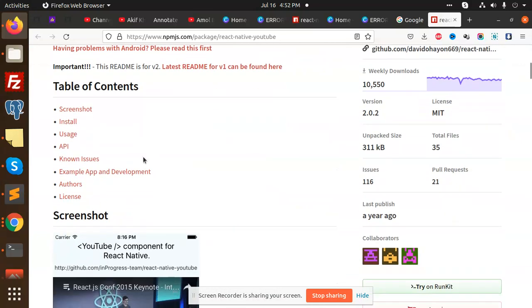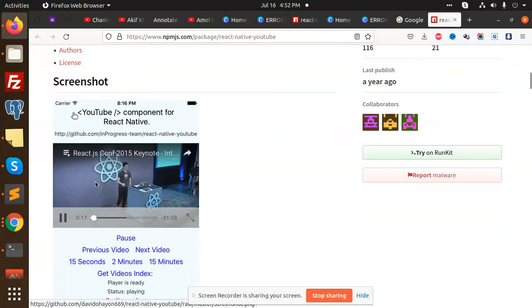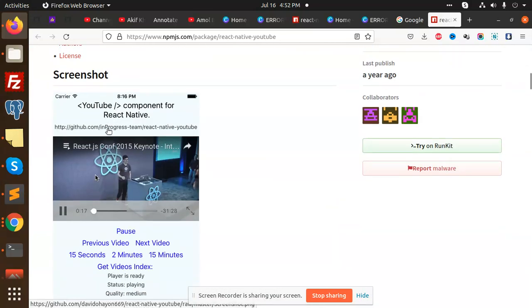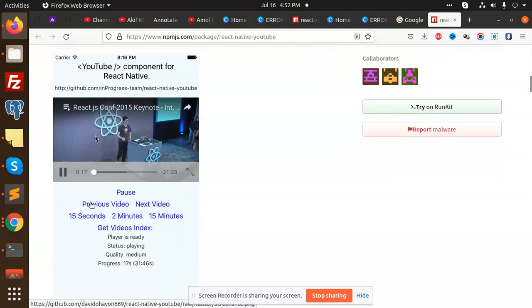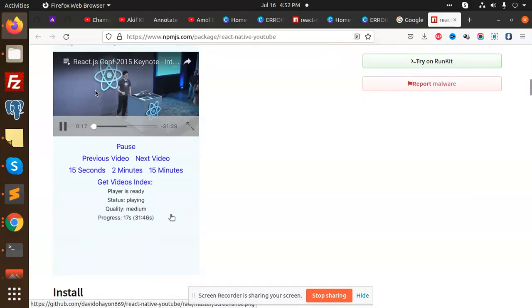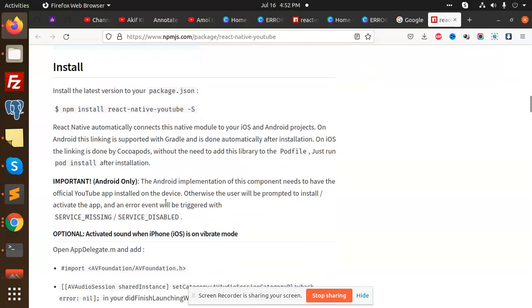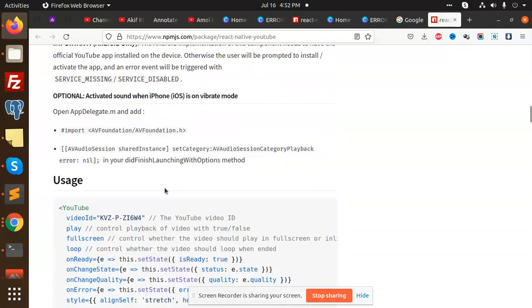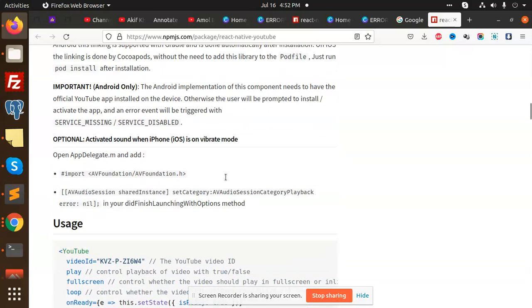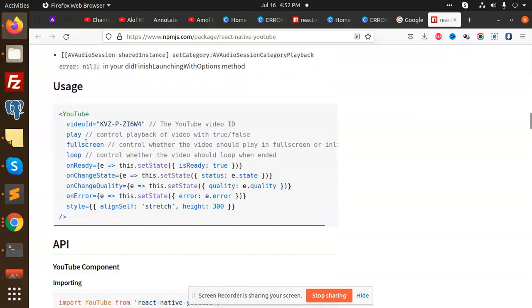Then you can use these elements like YouTube component, previous button. Here you can see that my coloring and all these things are happening with this one. Nothing you have to do, just you need to...